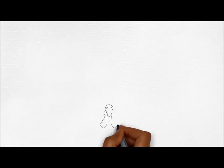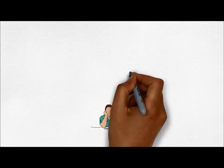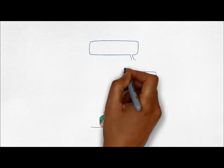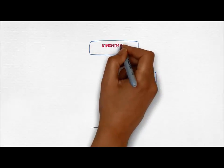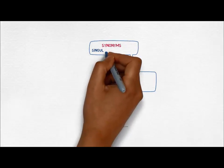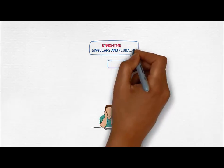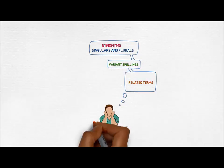Once you have identified your keywords, it is time to think of other ways to describe them. Consider synonyms, words that mean the same thing, singulars and plurals, variant spellings and related terms.